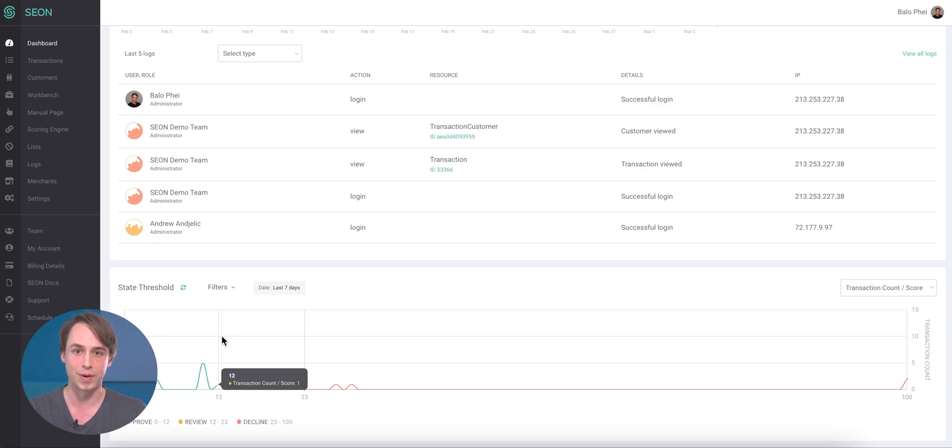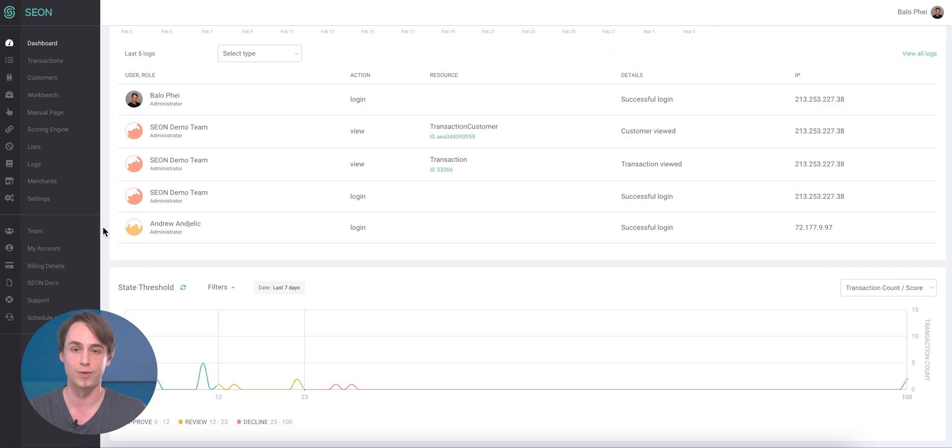I hope you're going to like all of these features. Please contact us if we can help you even further. Have a great day.